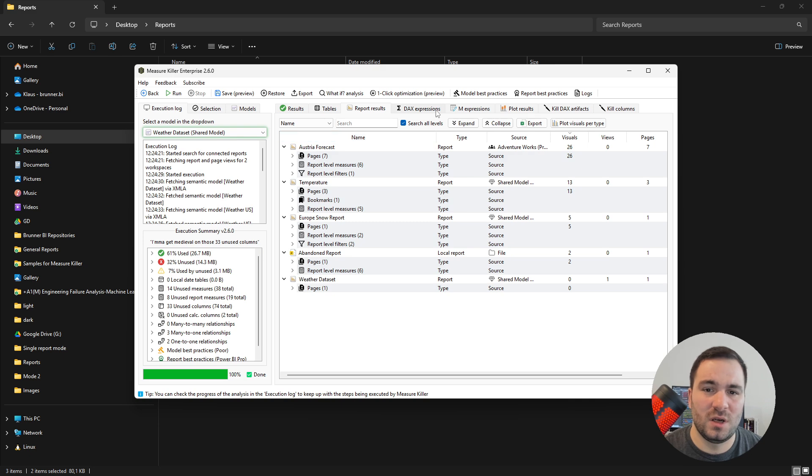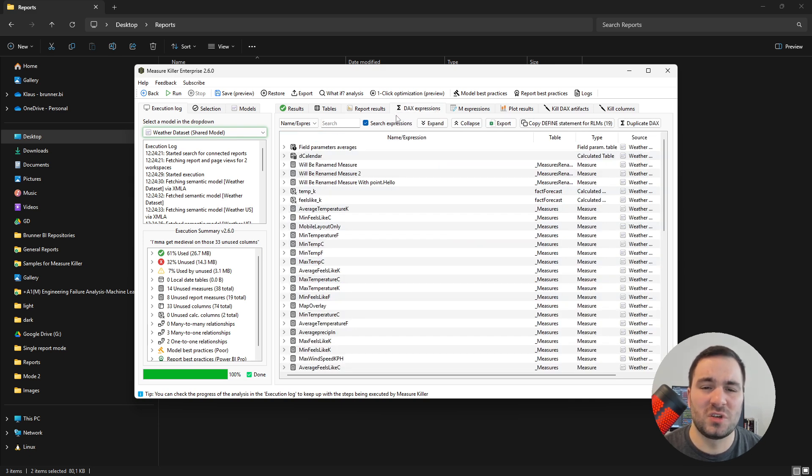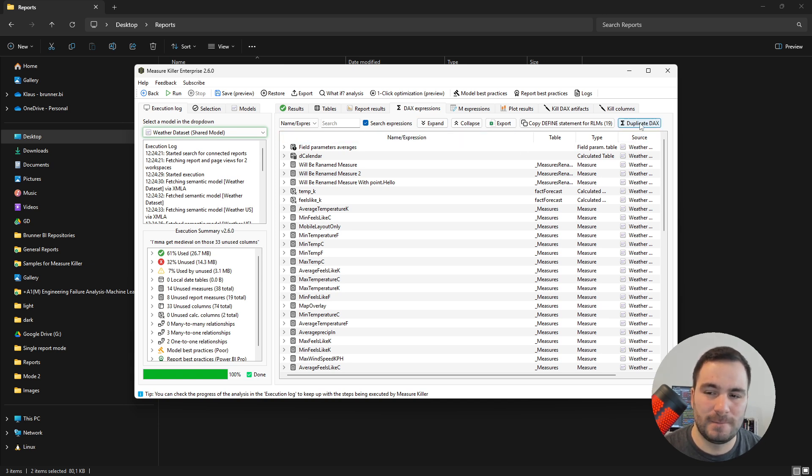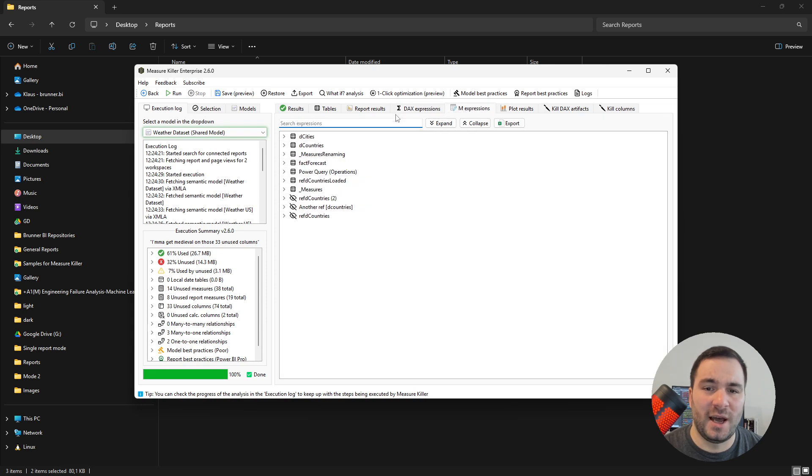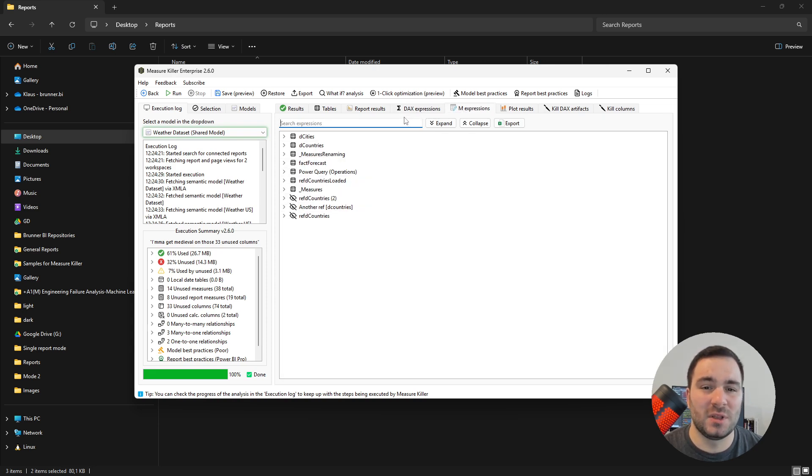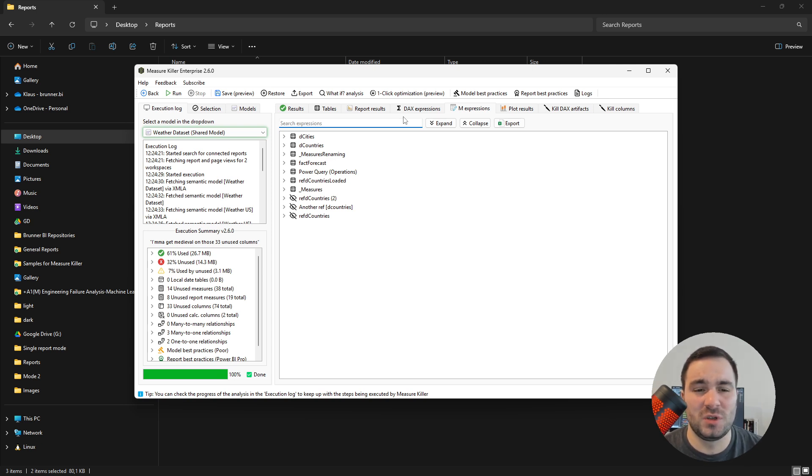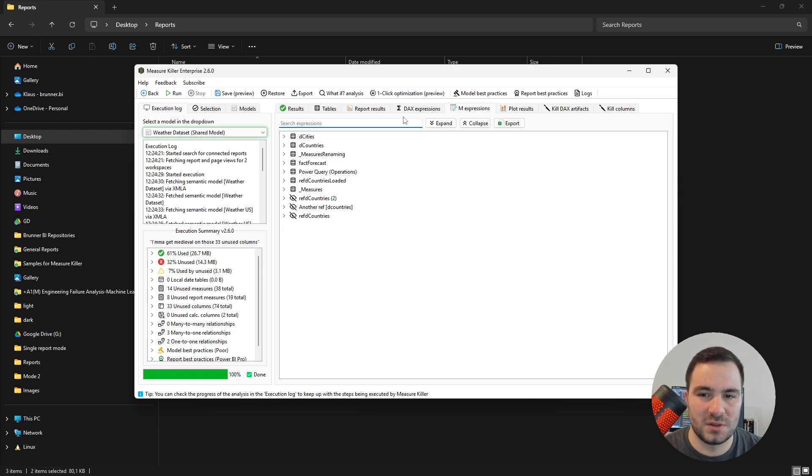In the DAX expressions tab, you will be able to search through all of your DAX expressions, and also find the duplicated DAX expressions. The M expressions tab is very similar to the DAX expressions tab, but now we can basically quickly search through all of your M expressions, including tables that are not loaded and even parameters.